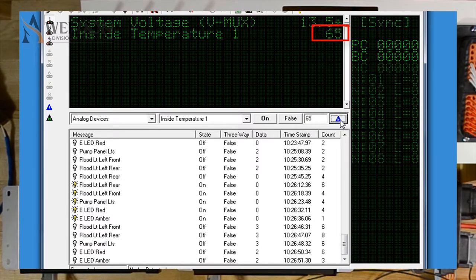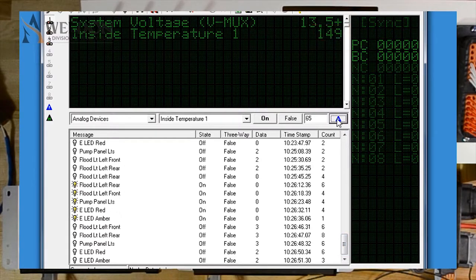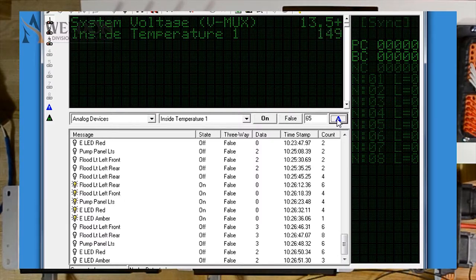Notice how it changes from 149 to 65, but only for a few seconds. Notice how each time I send it, within a couple seconds, it changes back to 149. This is because it's an analog piece of information.